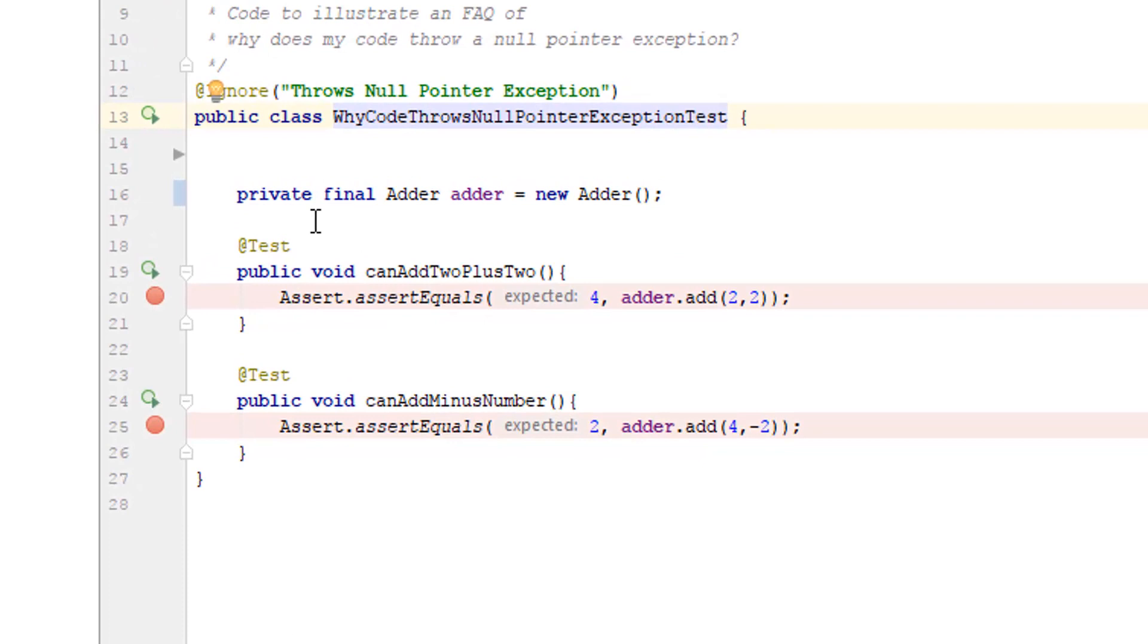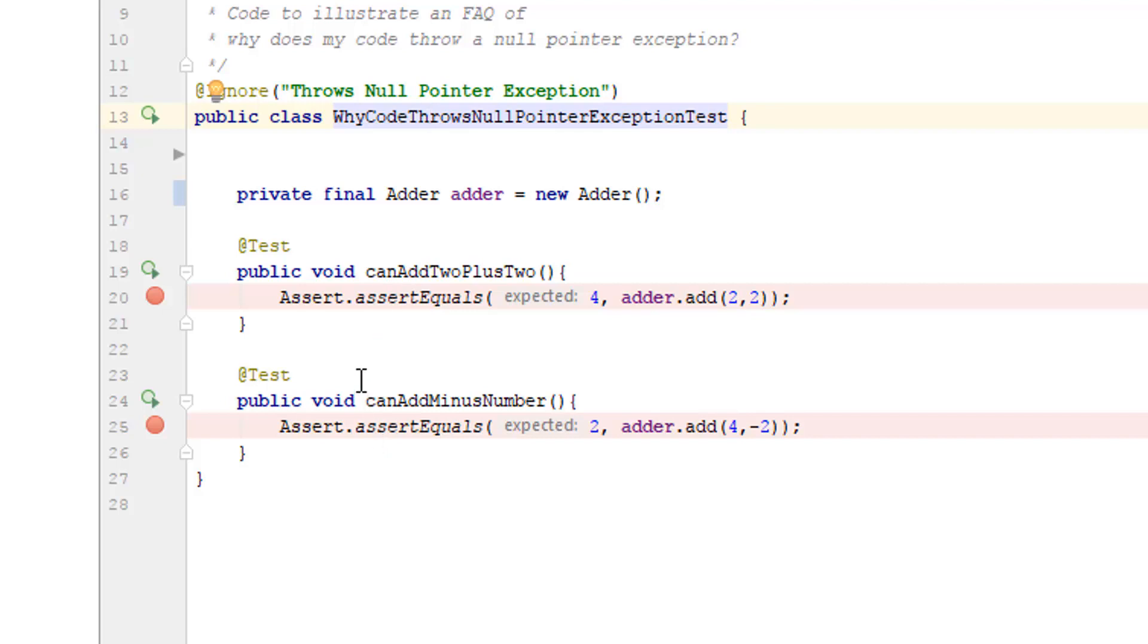Very often when we're writing test code, we jump to at before class or at before to create setup. We don't always have to do that. It might make things clearer if we do, but this will work fine. So here there's nothing static. It's final. It's being used in each of the tests. That works.